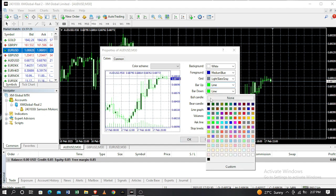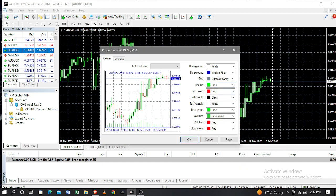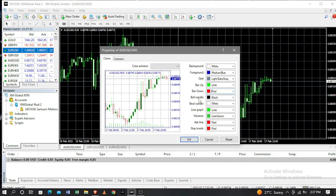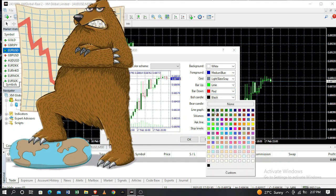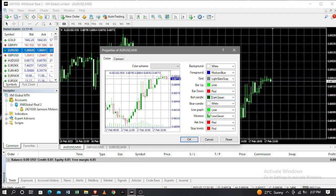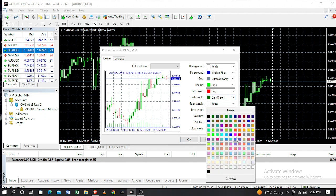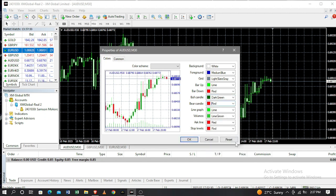The bullish candle is the candle for the buy setup, and you can change that color to green — most of the time I use green. Then the bearish candles, red in color. After doing that, you click on the OK button down here and you'll be good to go.